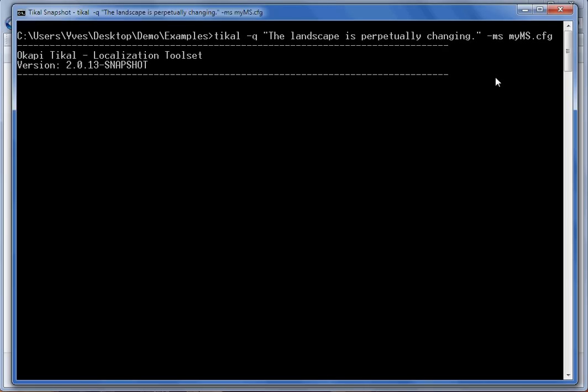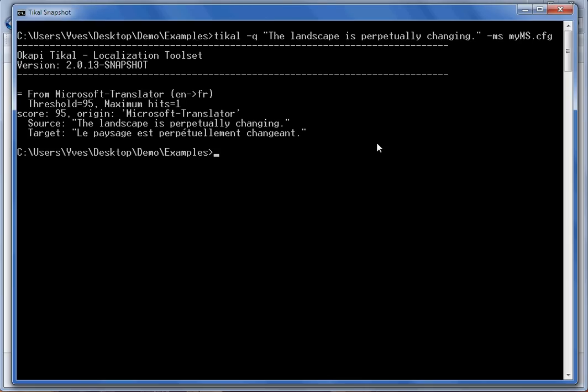Once you run this command, you can see that the translation you're getting is 'le paysage est perpétuellement changeant.'